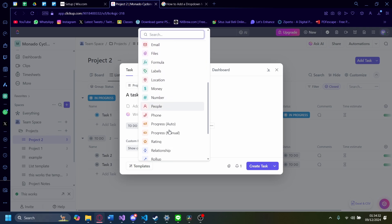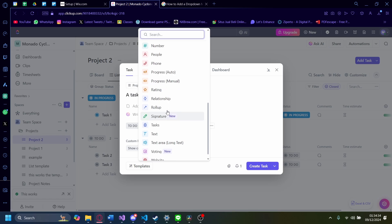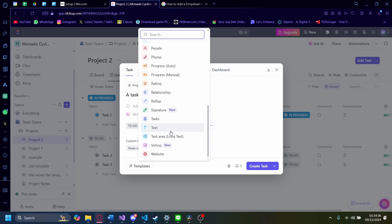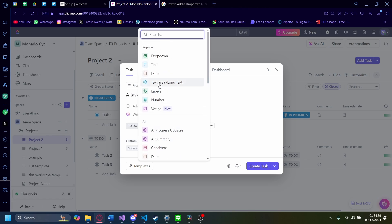There's a lot of things you can add, like progress, rating, relationship, rollup, signature, all of these fun stuff. But the one we want is called dropdown. It's the most popular one, in fact.